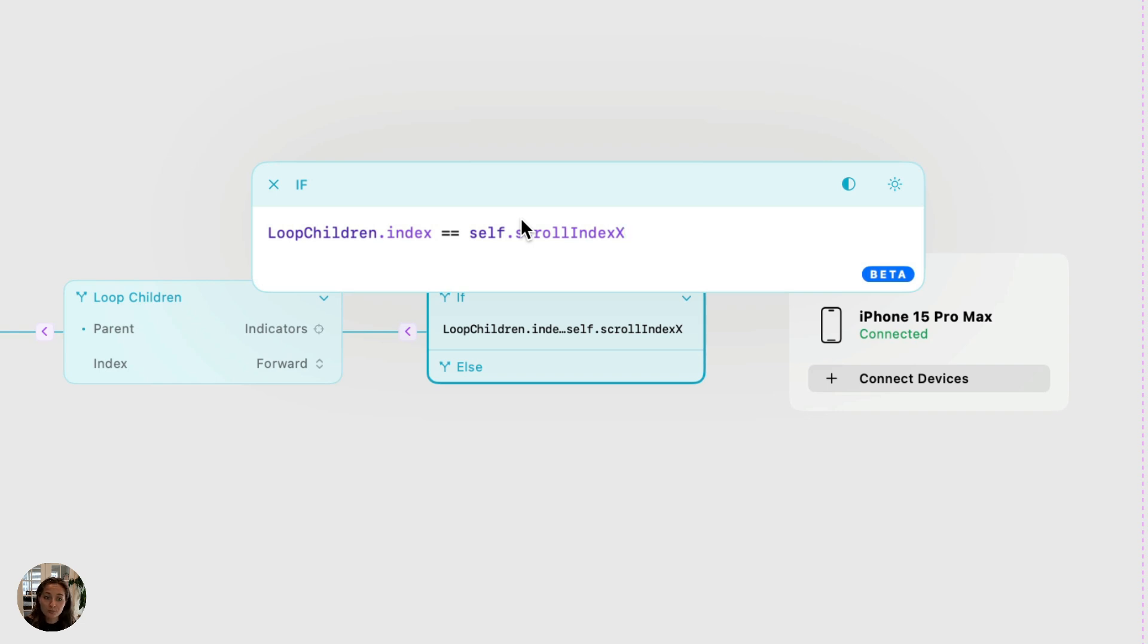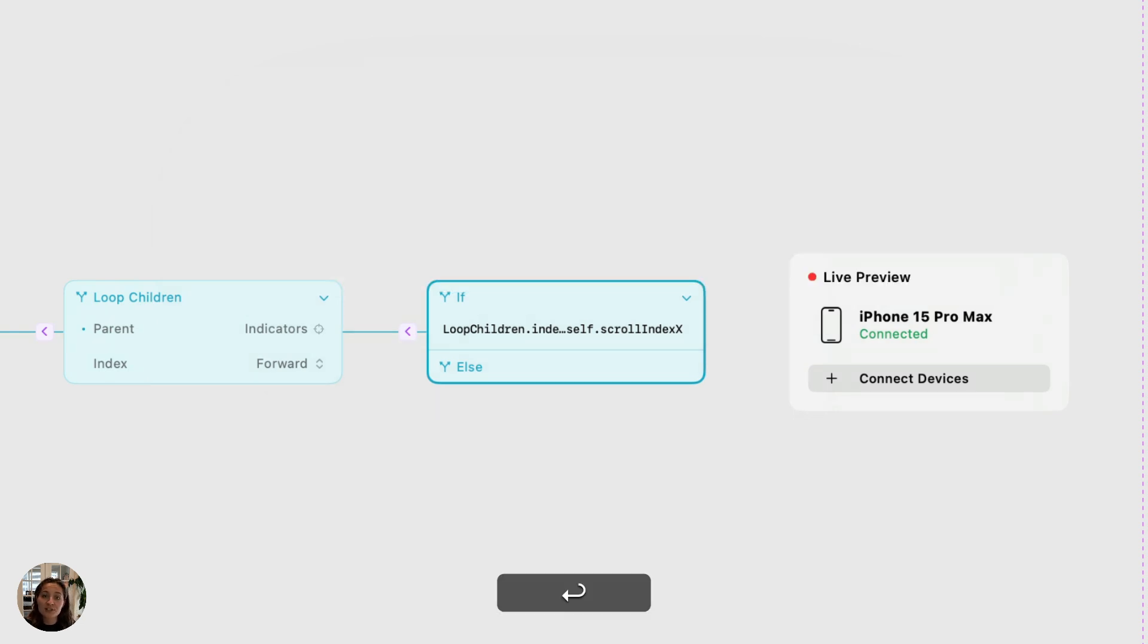When this is true, we want to fire one action. And when it's false, we'll fire another action.